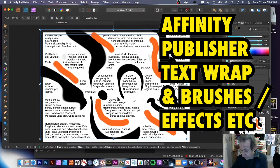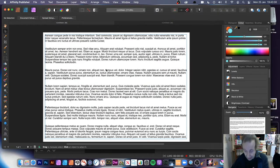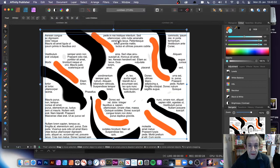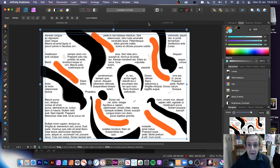Now if I remove it, straight away you can see what happens to the layer — it's just been doing that. So how do you create that?